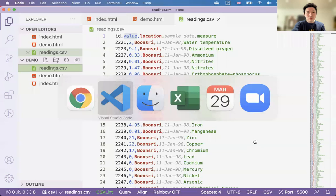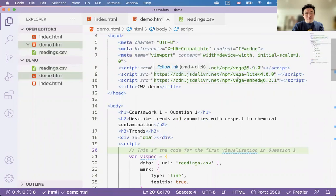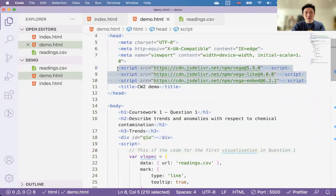Just to clarify the schedule: we're currently in week 11. In the lecture today we covered the individual coursework. This week in the lab we'll do the Coursework 2 group work demonstration, which was discussed last week.